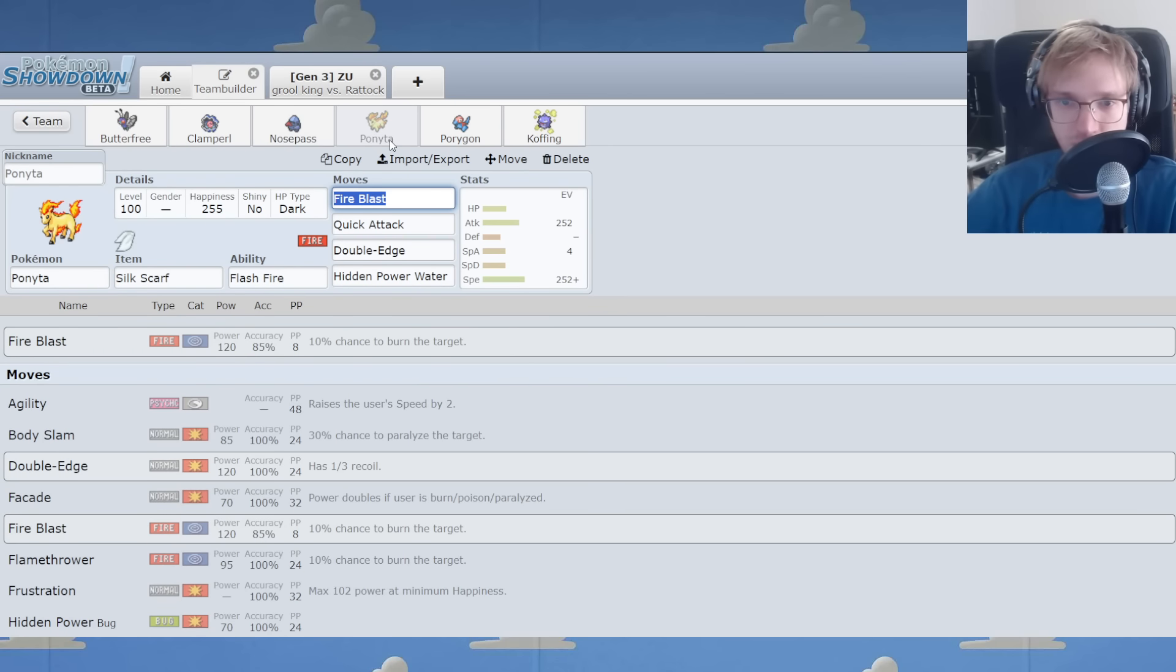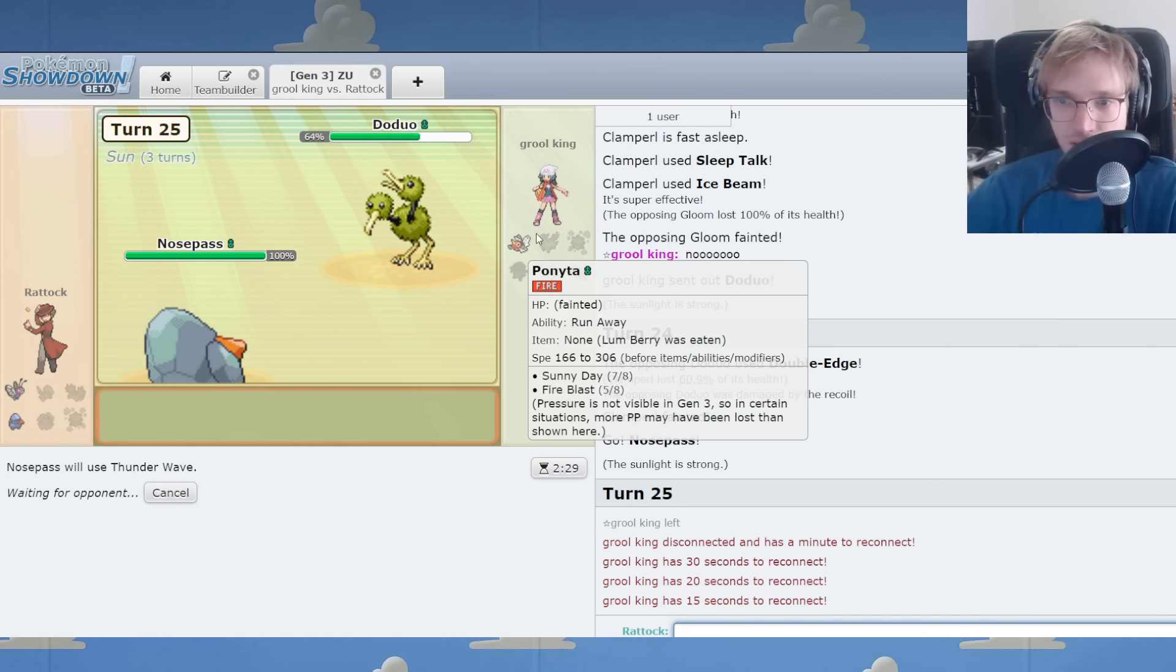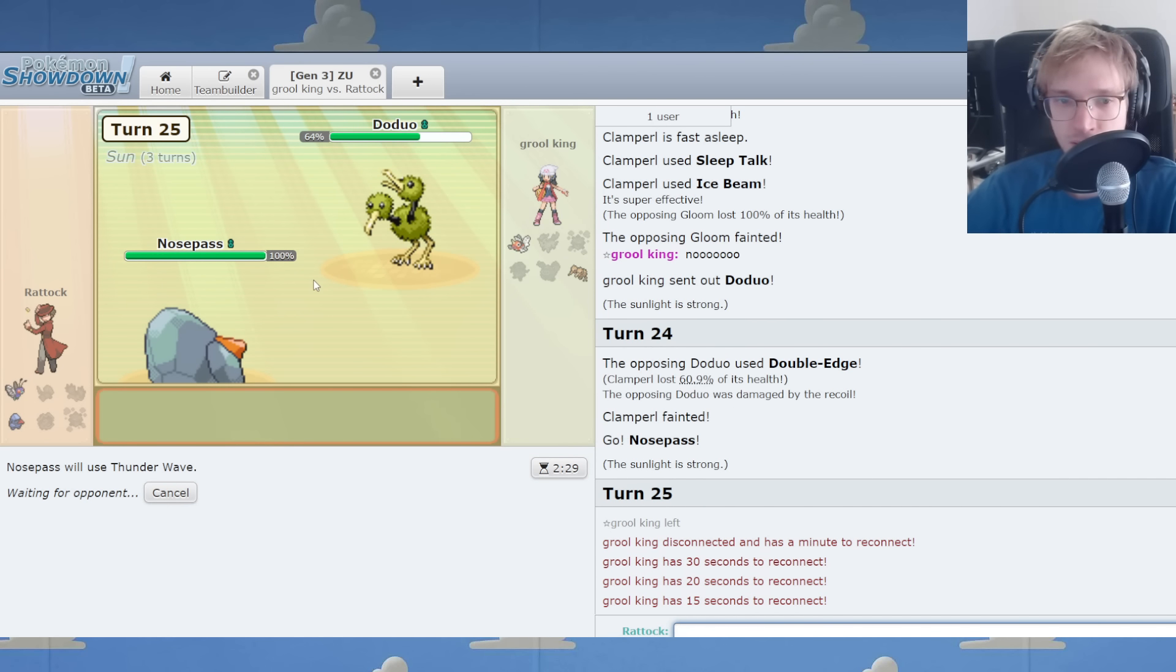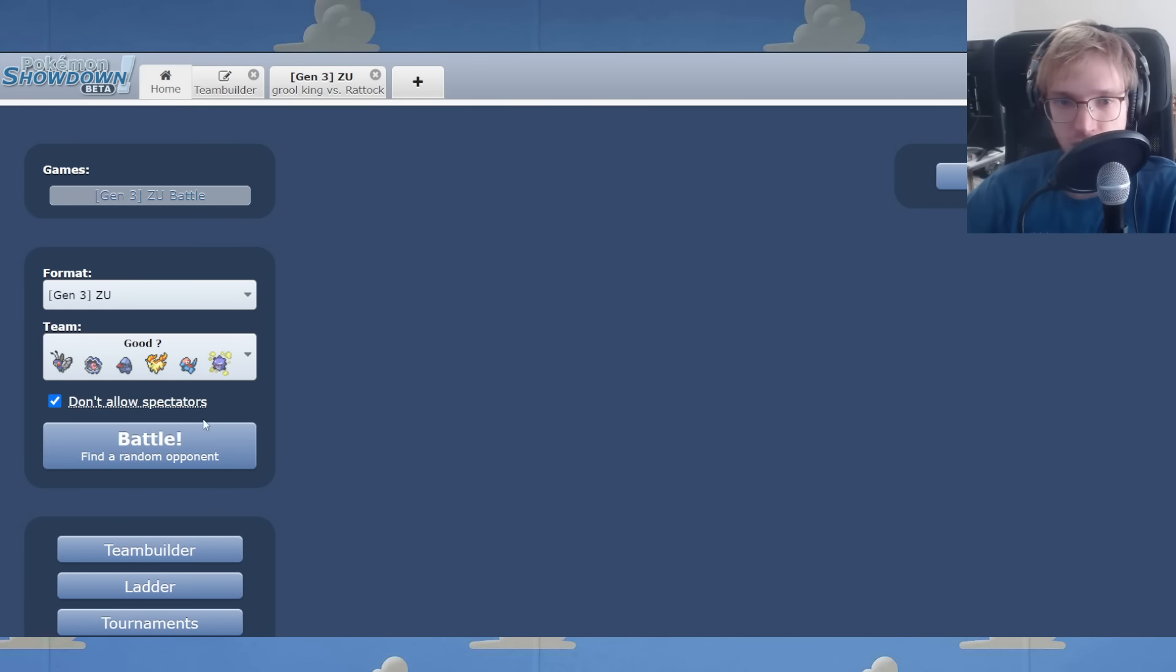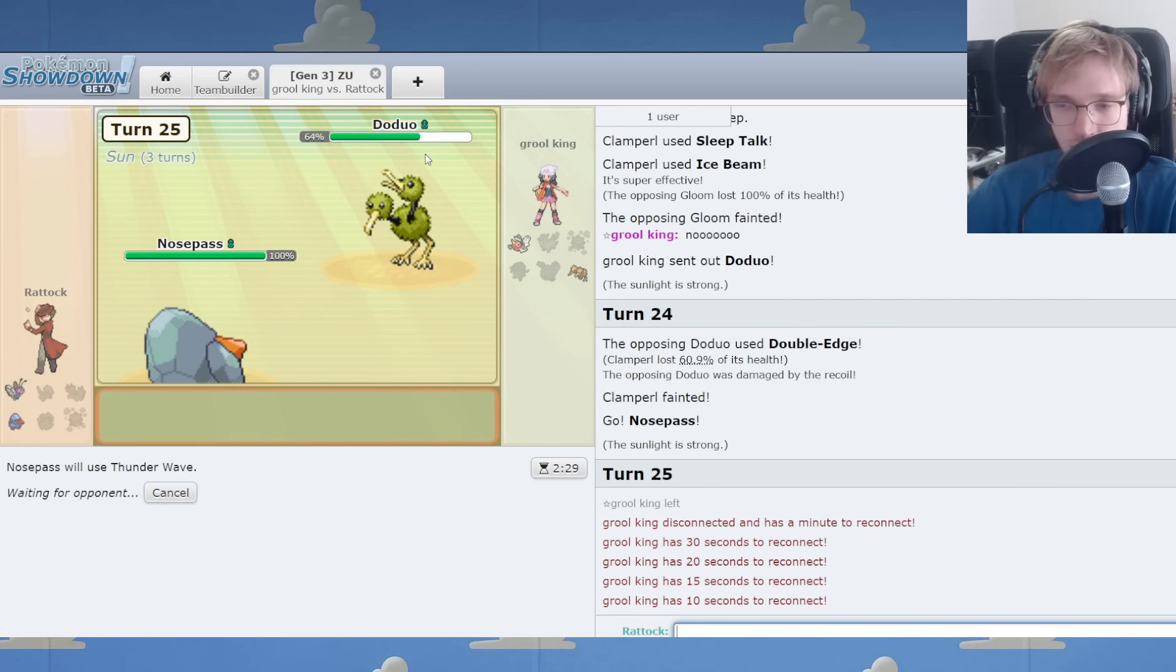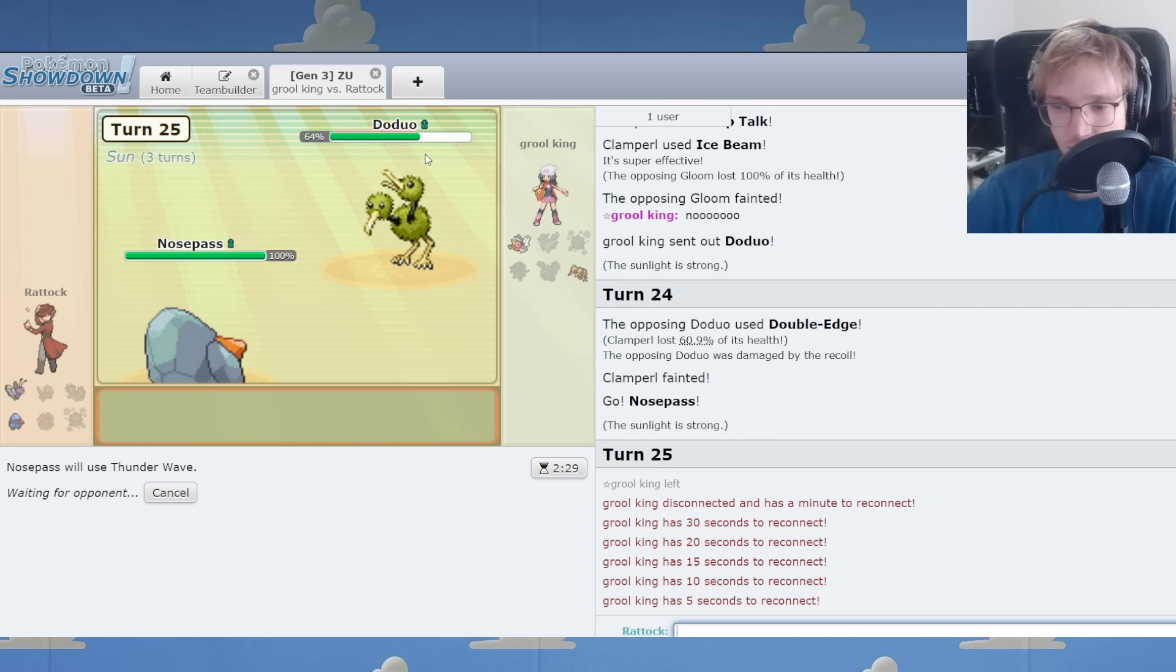I think Ponyta's a bit better for the Flash Fire, a bit of ease of gaming. But let's go. Sleep Talk just saved me there. Let's do another one.